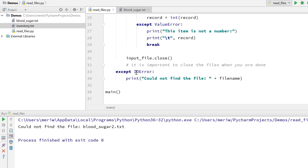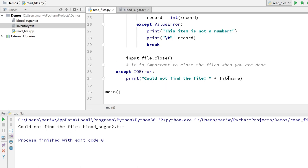If it doesn't work, at the very end of the program, I have my except statement with an IO, input output error, IO error, that prints could not find the file, plus the file name.